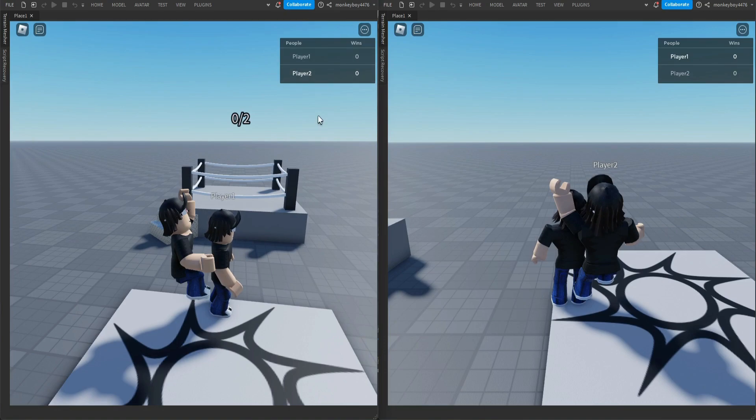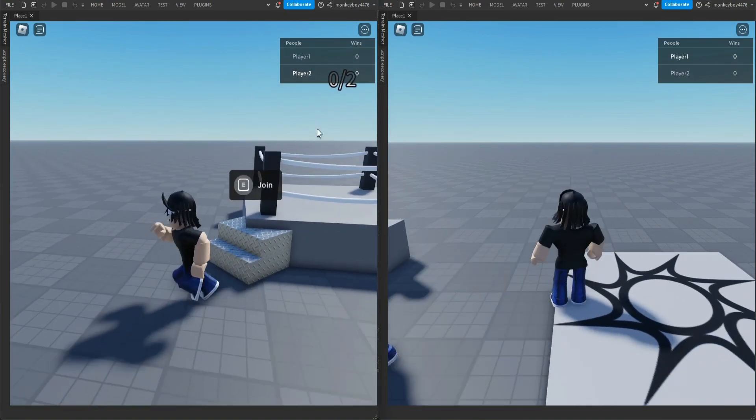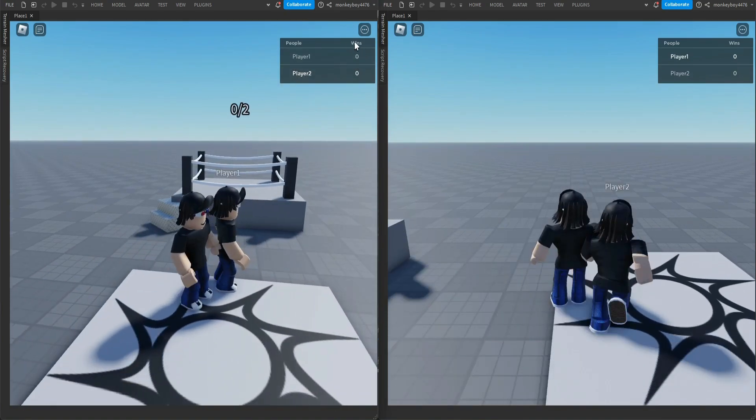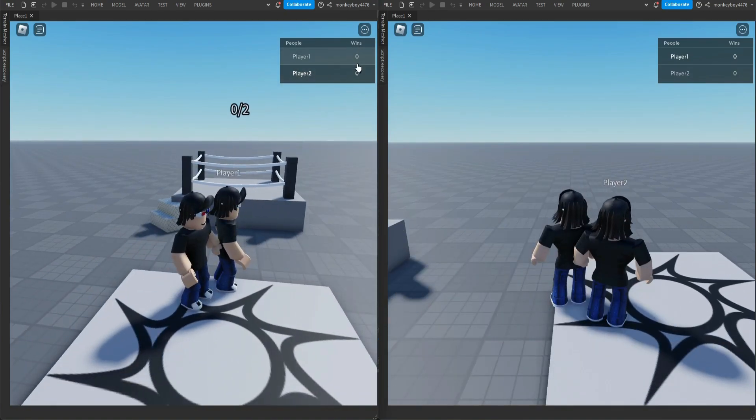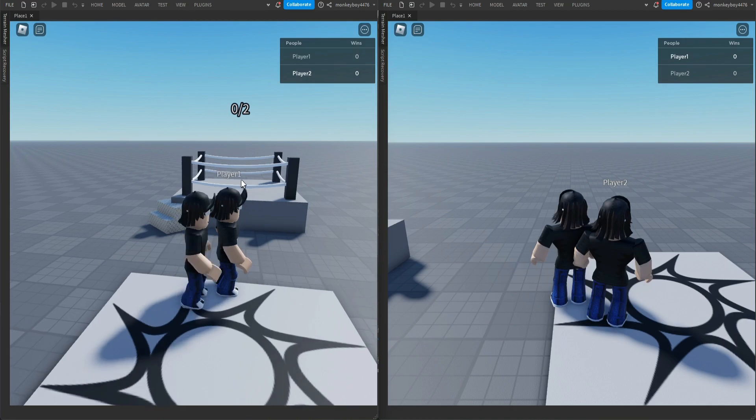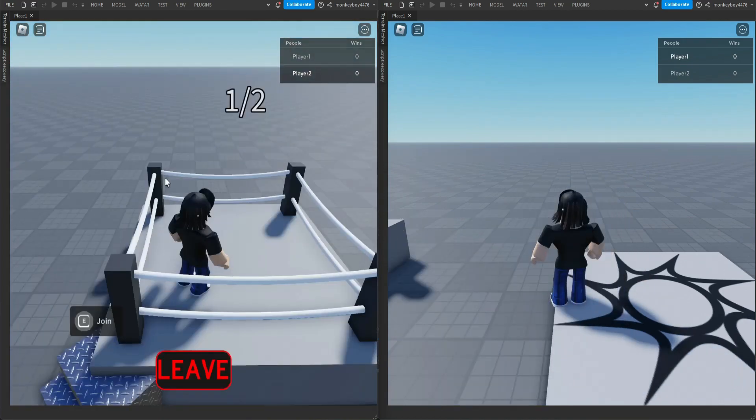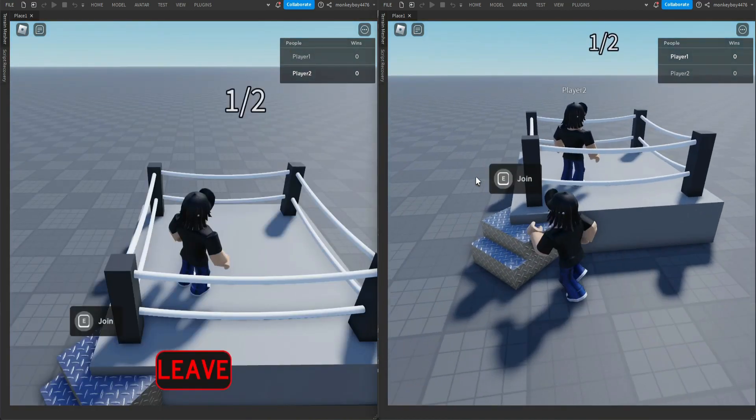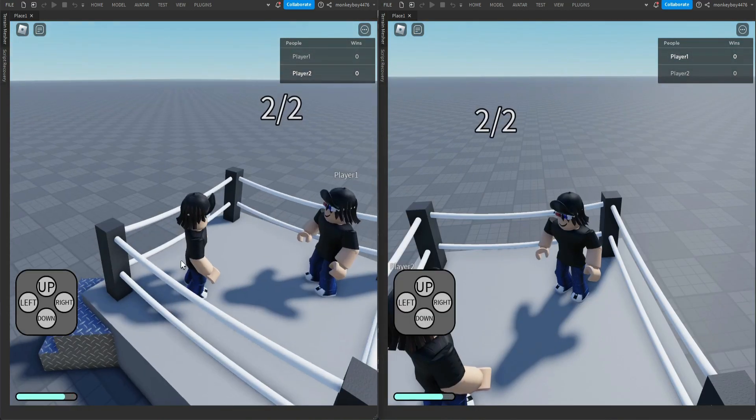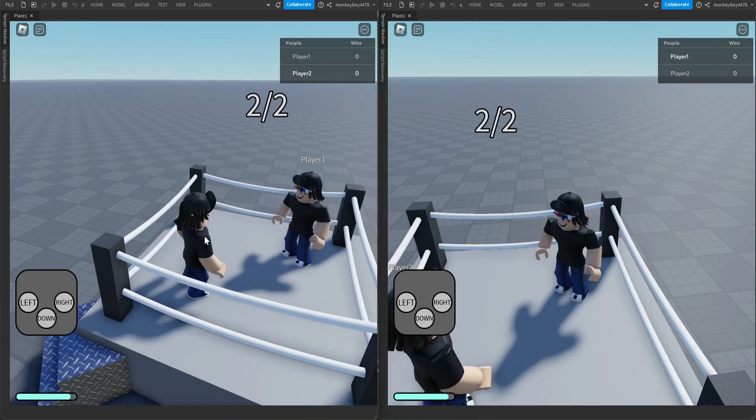point out is we now have a wins leaderboard. You can see wins, and they both have zero because we haven't hopped into a match yet. But we'll join with both, we'll go up and up, and I